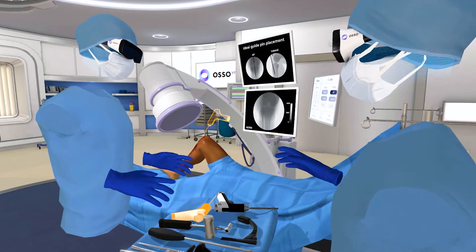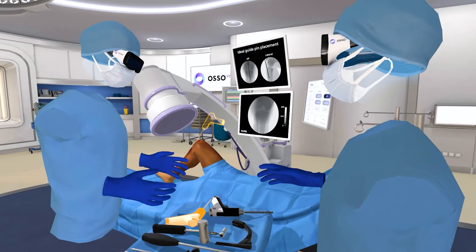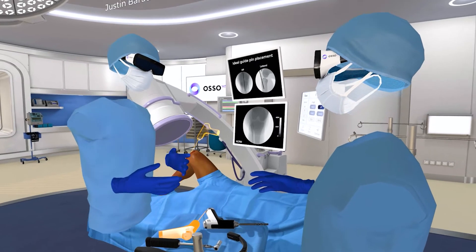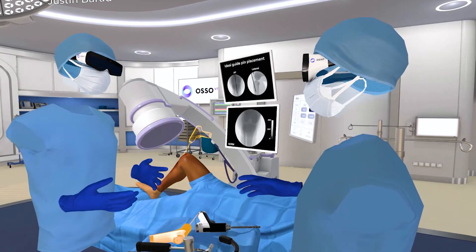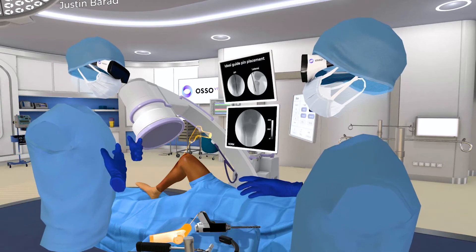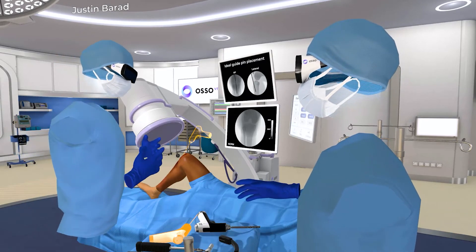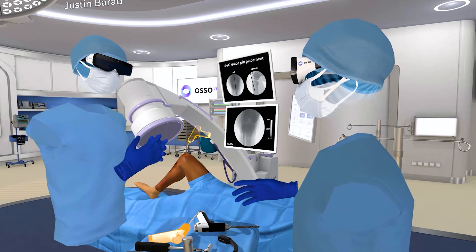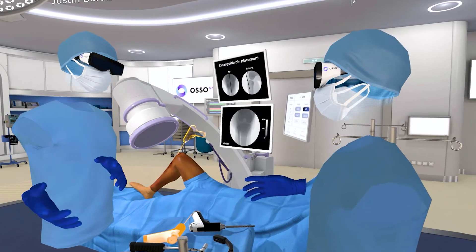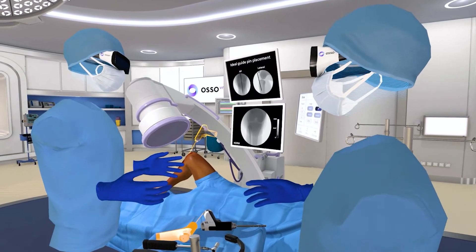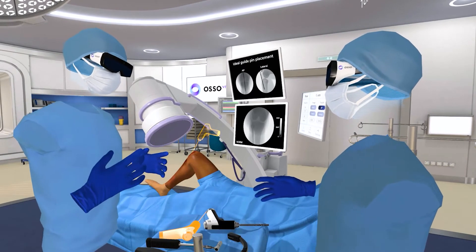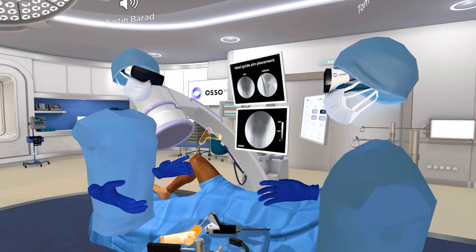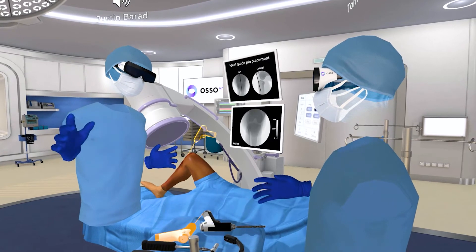We mainly work with the medical device industry, since all of these newer procedures involve some kind of device or enabling technology. When I'm talking about learning a newer surgery or procedure — minimally invasive — I'm not doing that through my hospital, I'm doing that through a medical device company. So like Johnson & Johnson, Smith & Nephew, Stryker — those are our customers. We work with them, bring their procedures into OsoVR, and then their customers utilize OsoVR as part of their educational journey.